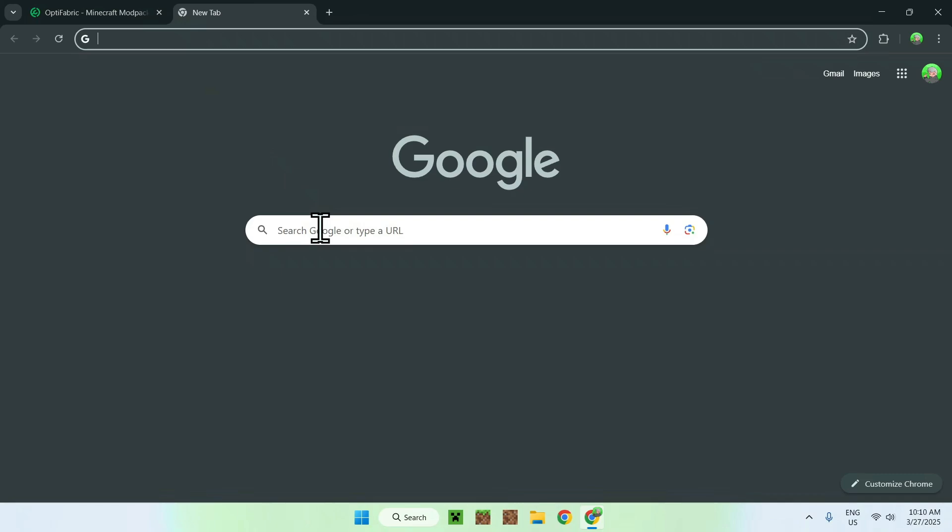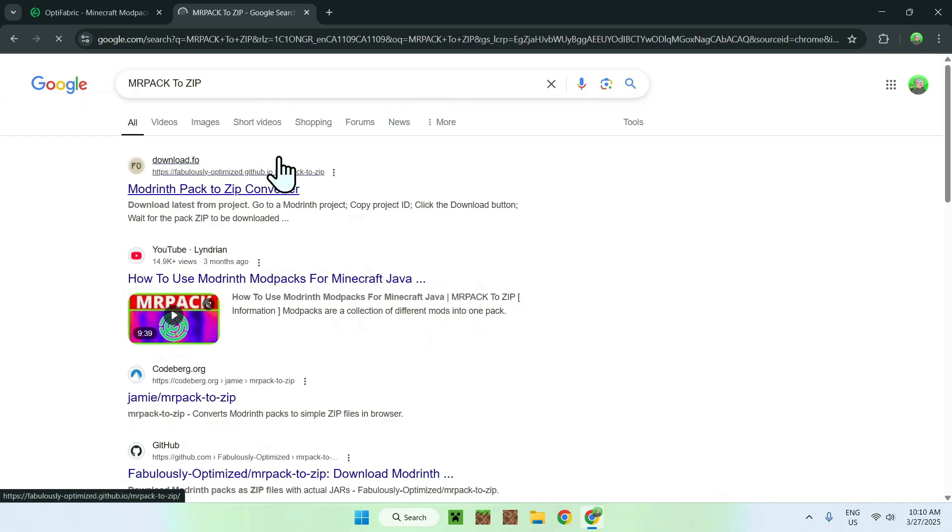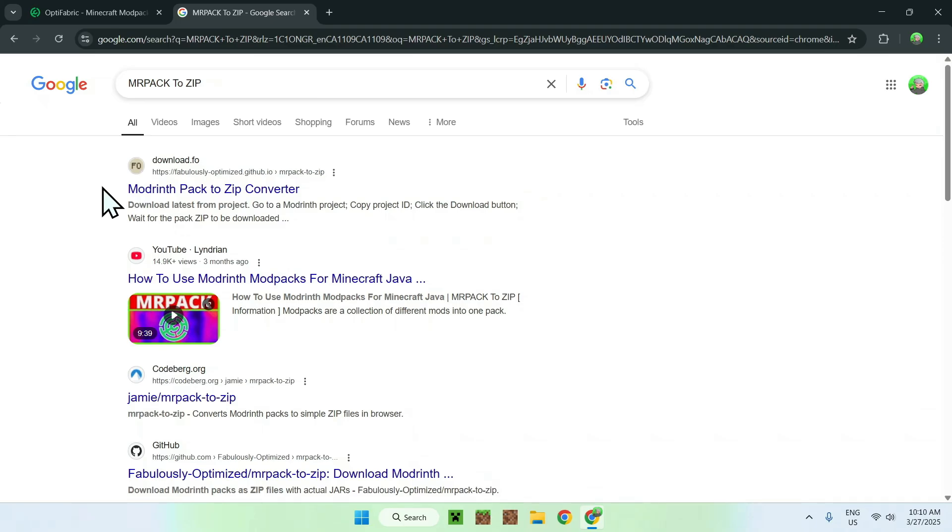Which is called MRPack2zip. Now you'll see why. You'll see here MRPack2zip, or ModRint Pack2zip Converter. I will have this in the description if you need it. Basically, all you want to do here is go to OptiFabric again.